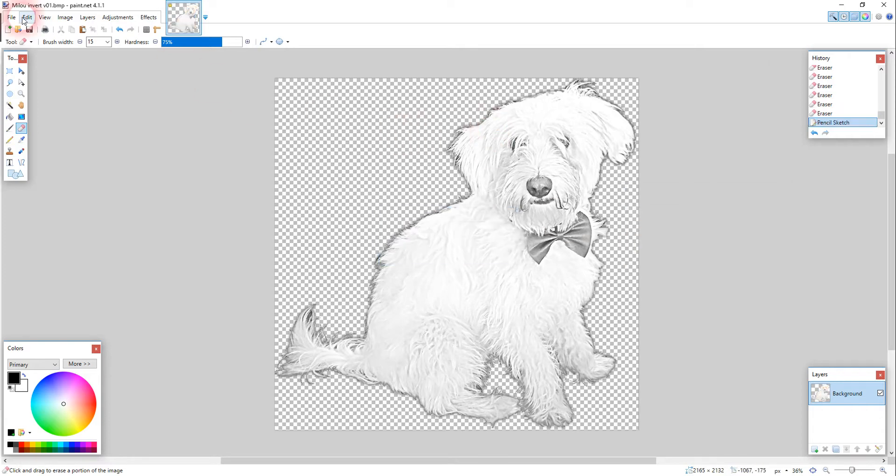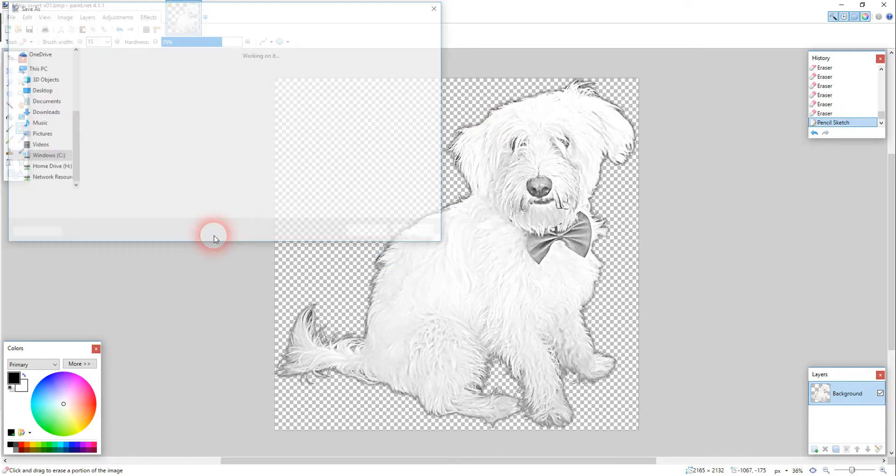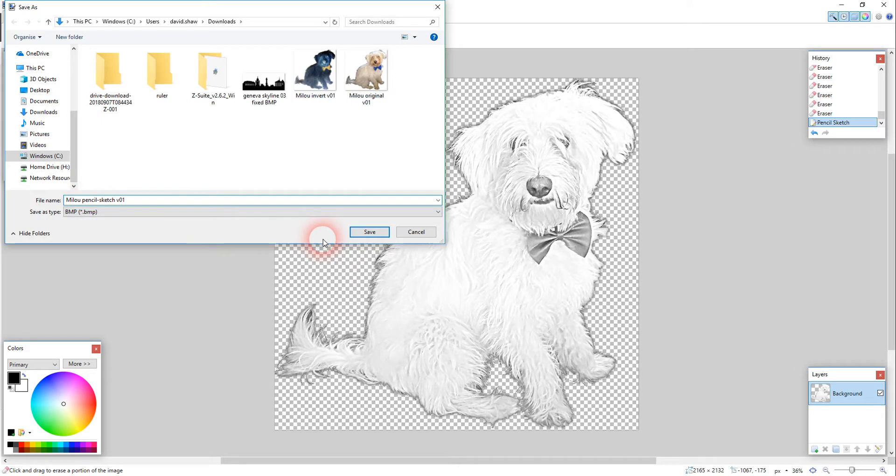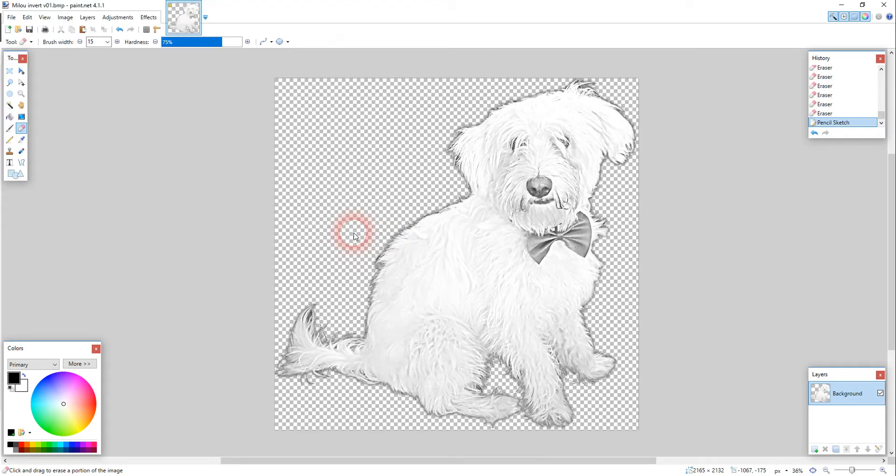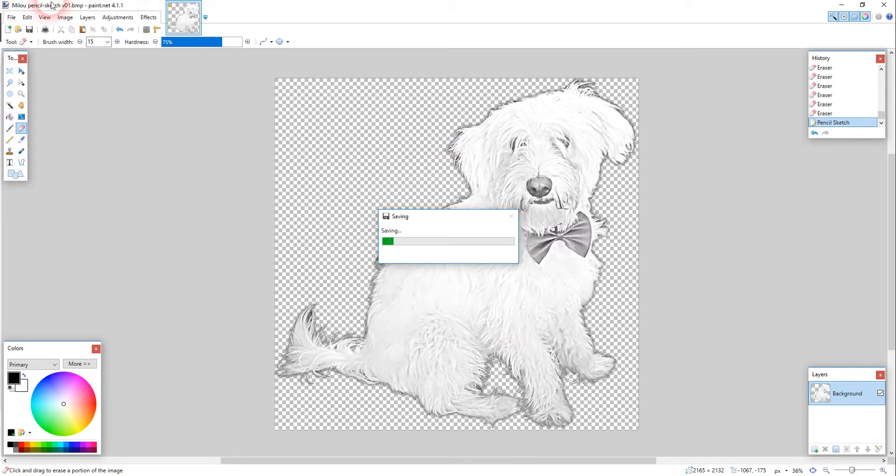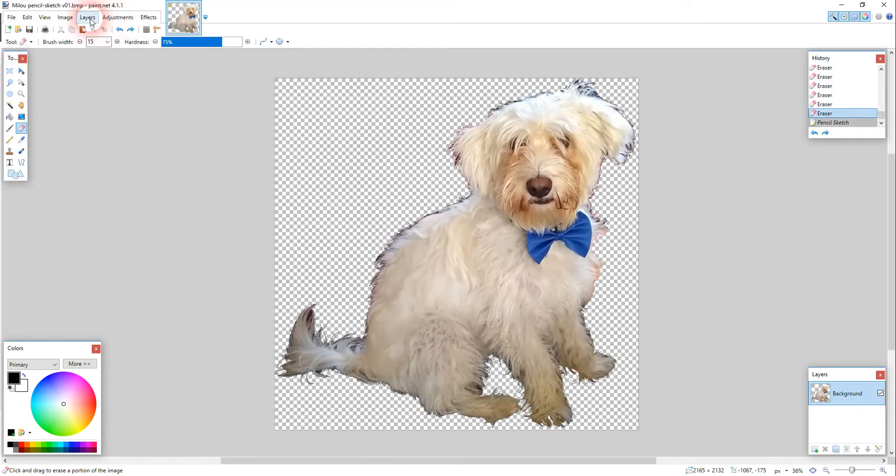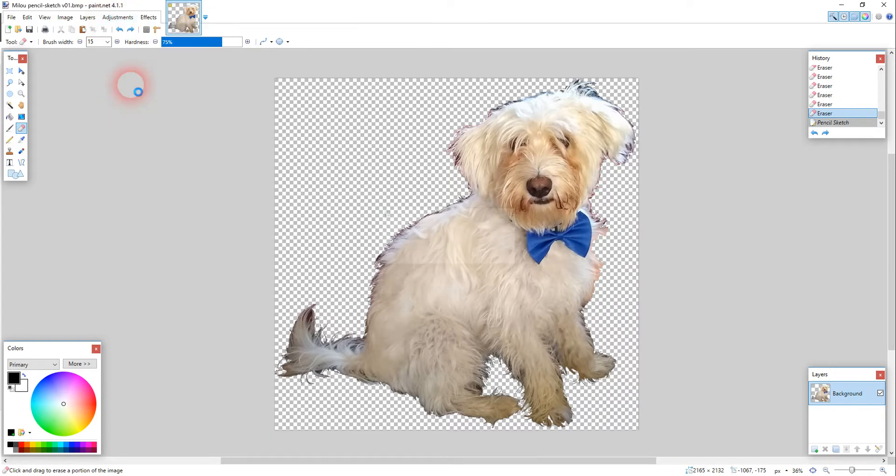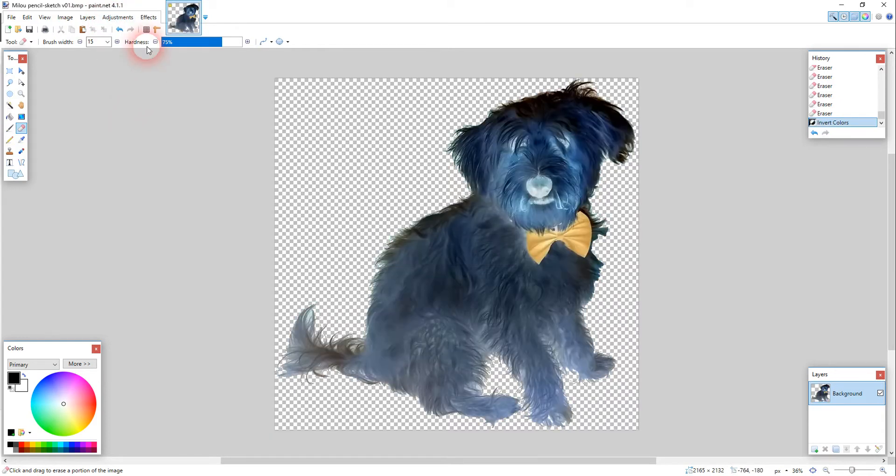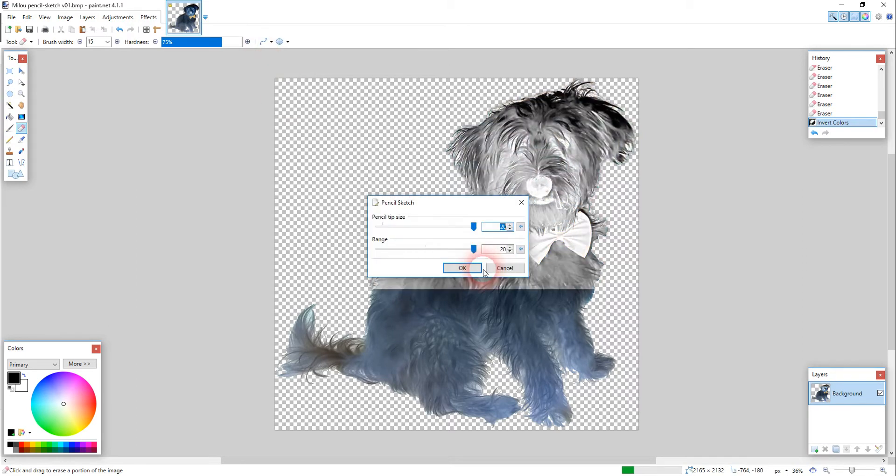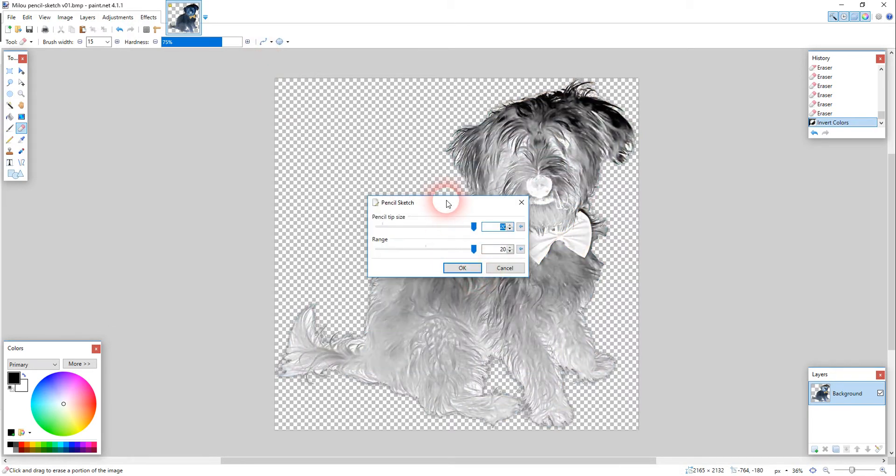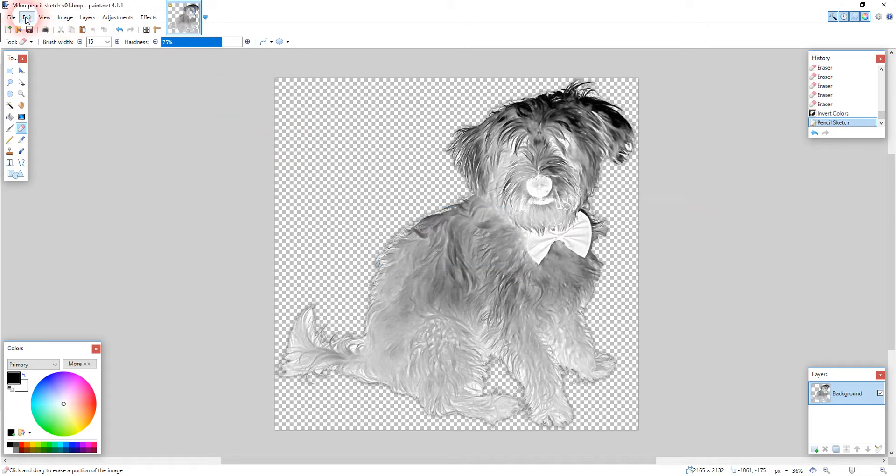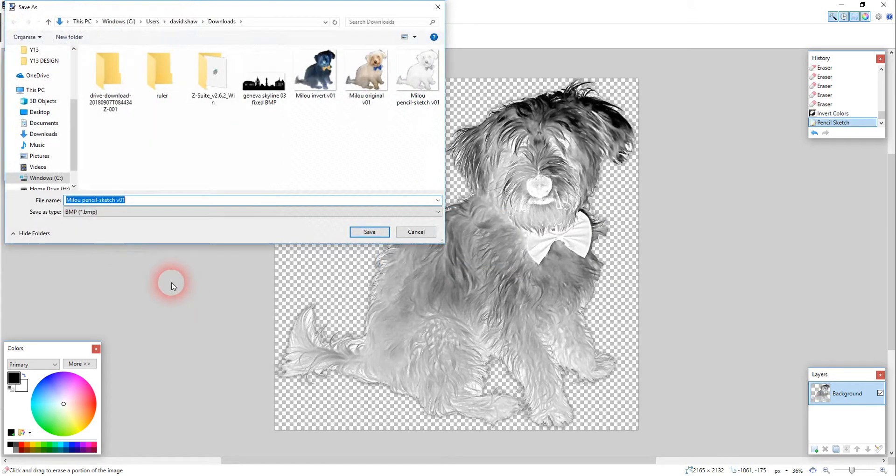File, save as, pencil sketch. Okay, and now I'm going to undo that pencil sketch, I'm going to apply the invert colors, and I'm going to apply the pencil sketch again, maximum settings on everything. File, save as, and I'm going to have that as invert pencil sketch.